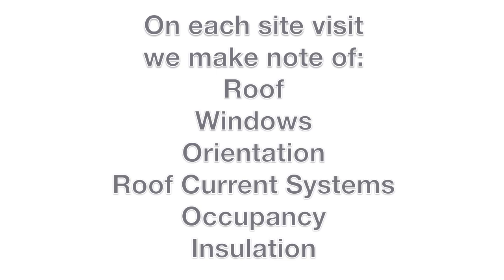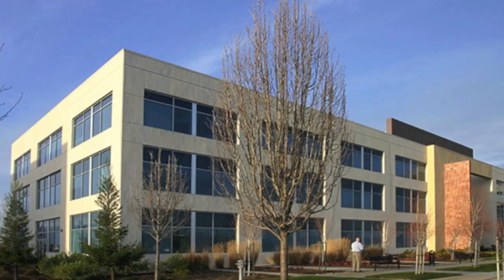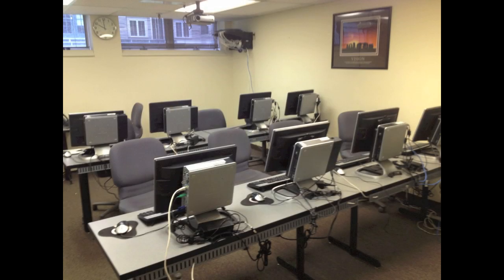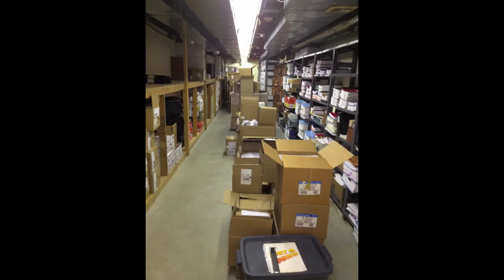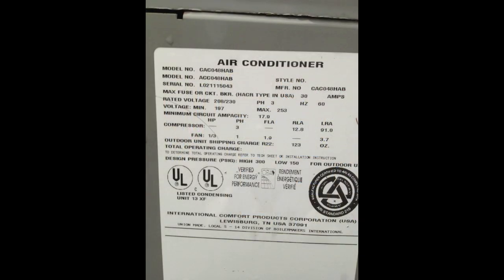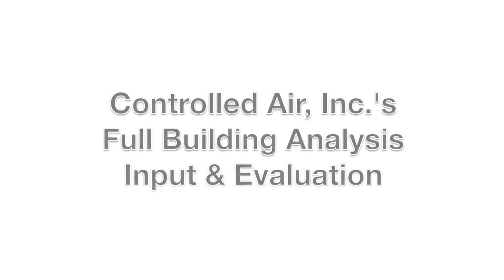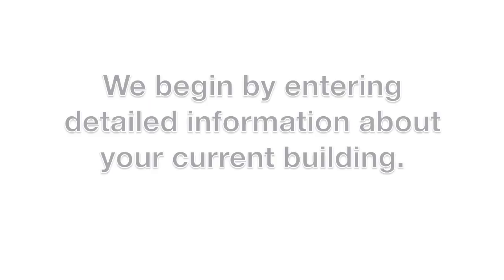We make note of roof construction, window details, building orientation, current equipment, occupancy, and usage. Our full building analysis continues with inputting all the details about your current building system into our energy modeling software.